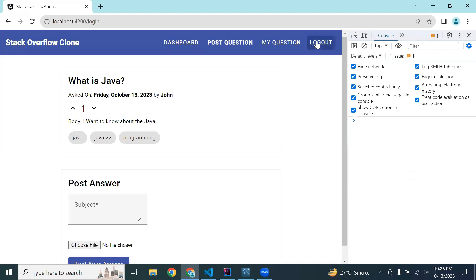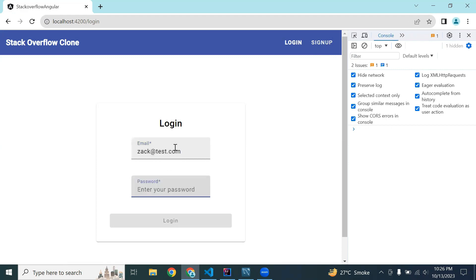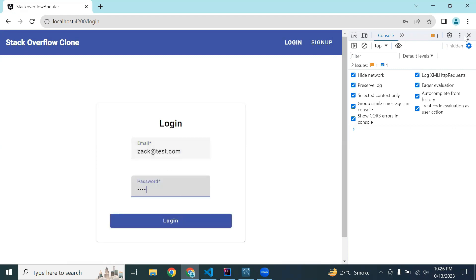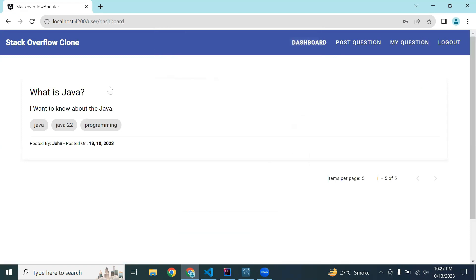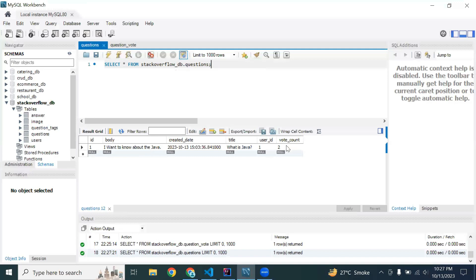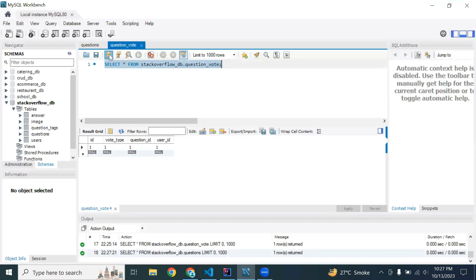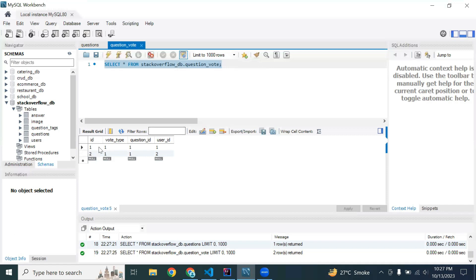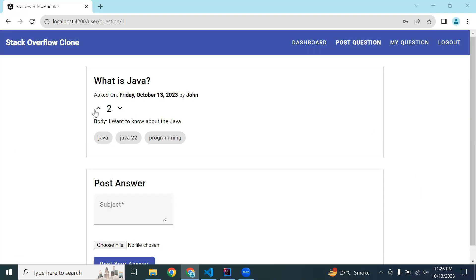Let's log in with another user and add an upvote from this logged-in user — vote added successfully. Let me refresh the component and you can see the vote count. Resetting the questions table, you can see the vote count. In the question vote entity, the first vote is from user ID one and the second vote is from user ID two.